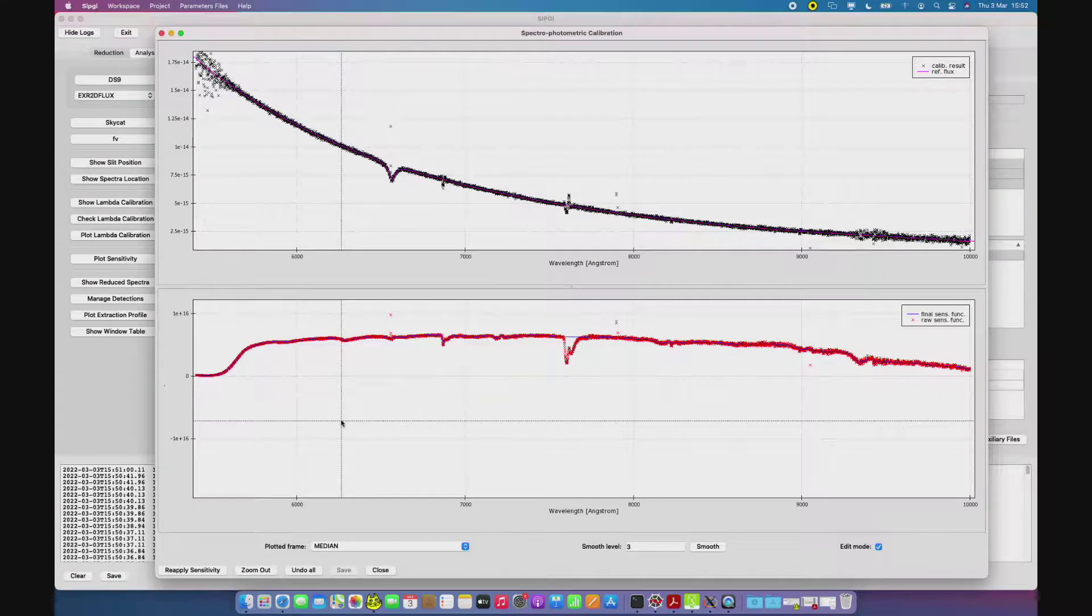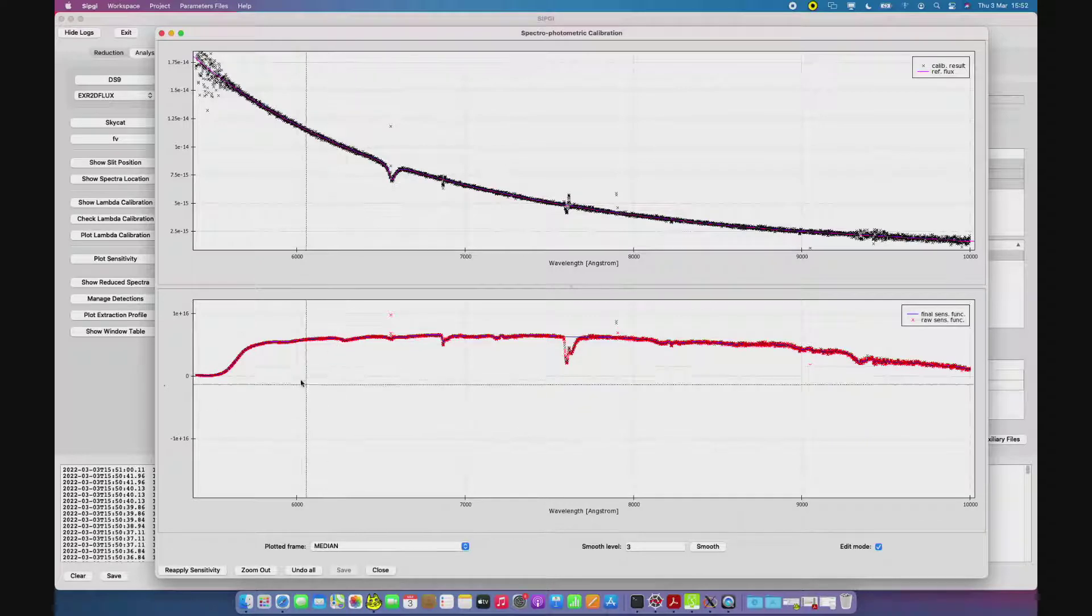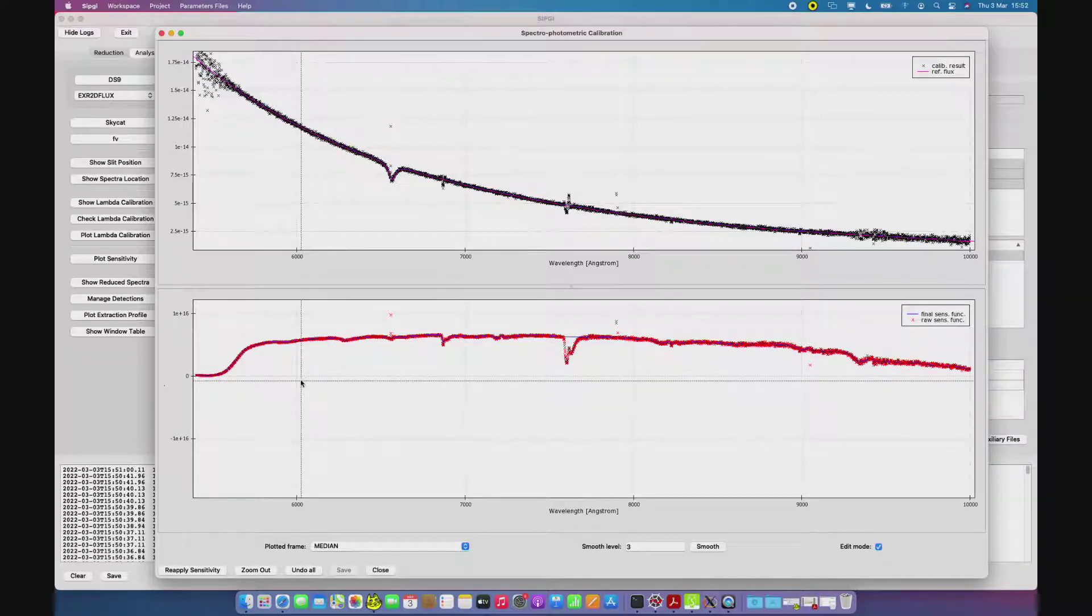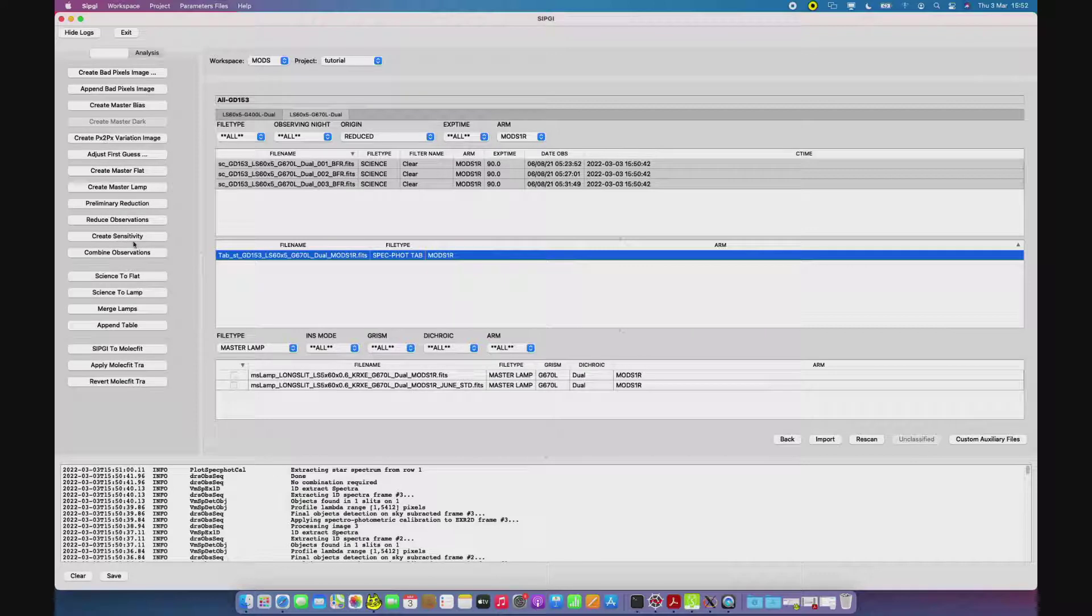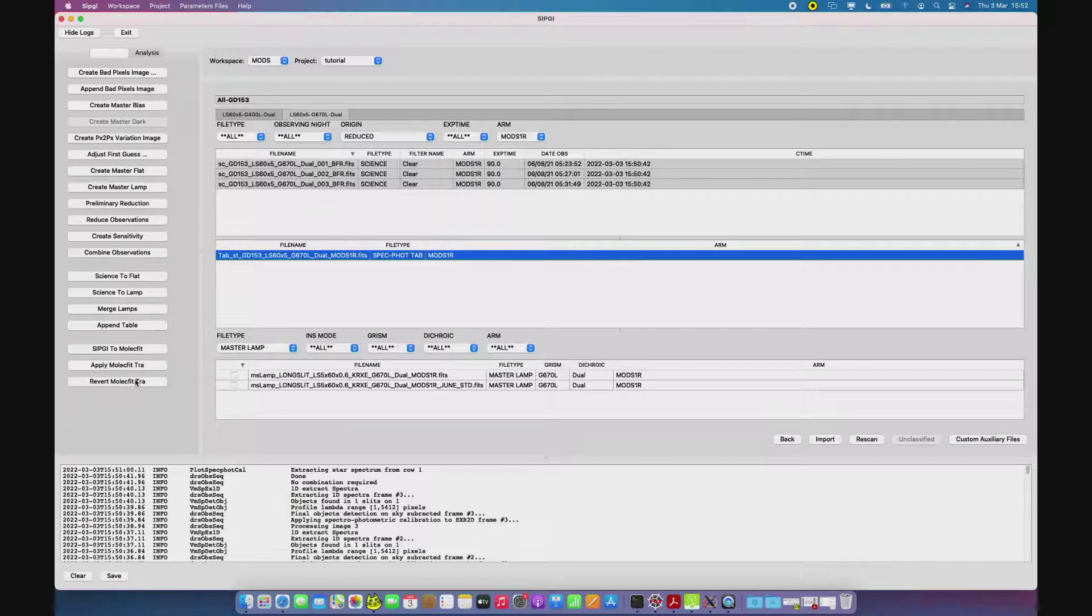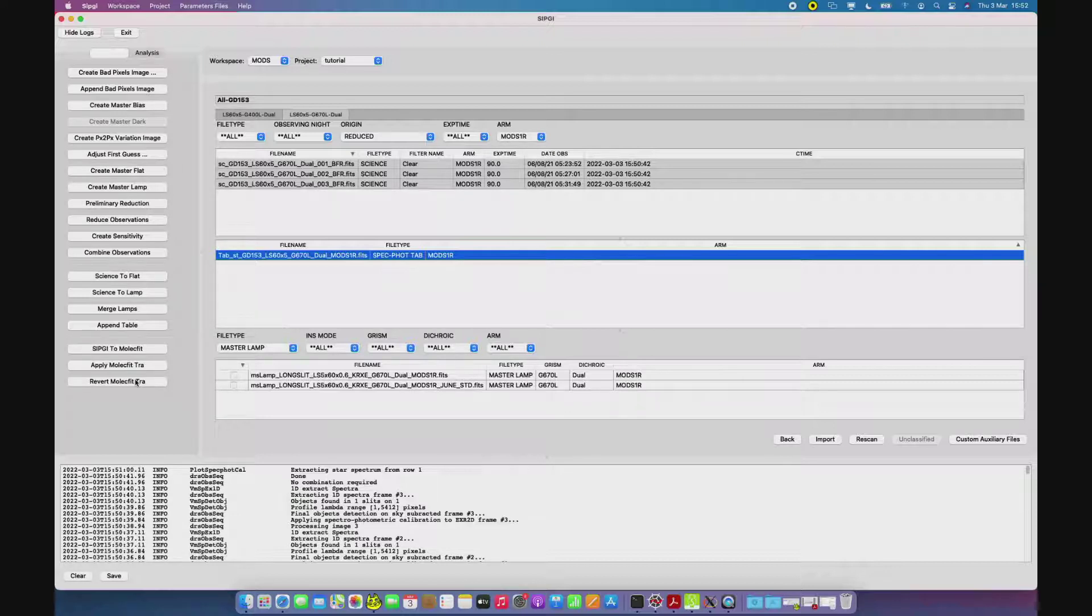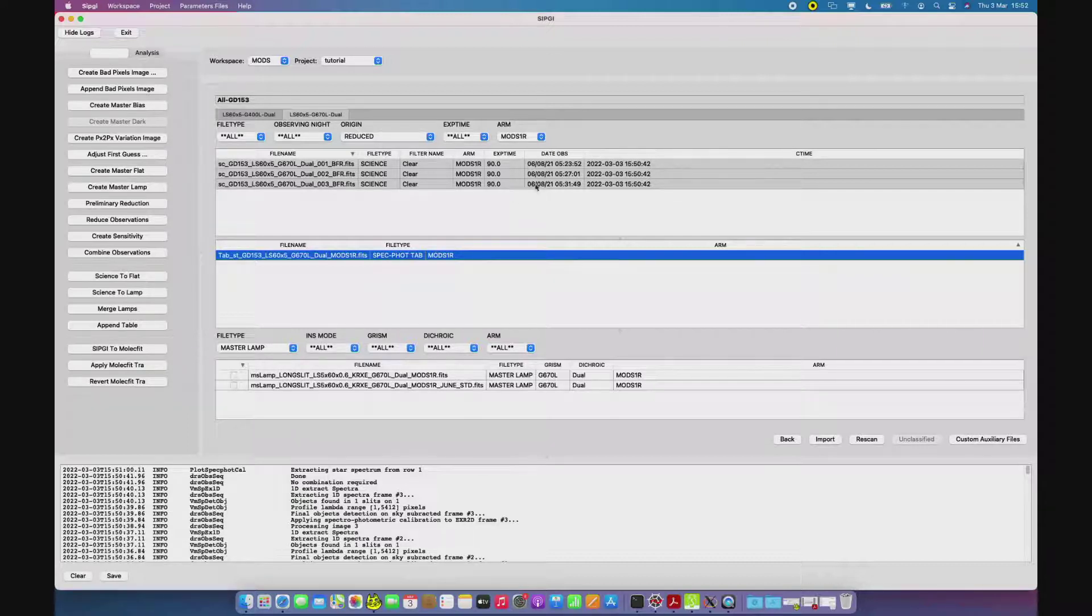In general, correcting for the telluric absorptions with the sensitivity is easier in MODS than in LUCI, and for this reason, we also provide the user with this set of tools under the Reduction tab, the CIGI to Molecfit, Apply Molecfit, and Revert Molecfit, that allow to convert CIGI spectra in a format readable by Molecfit, the ESO software to correct for telluric absorptions, and to apply the transmission curve obtained with Molecfit to the spectra and go on with the data reduction in CIGI.